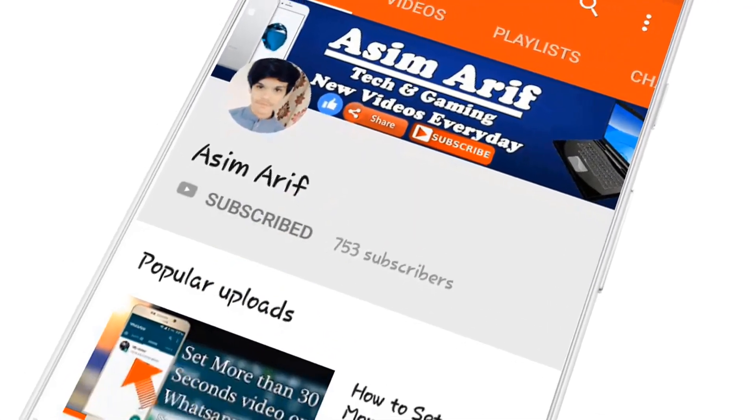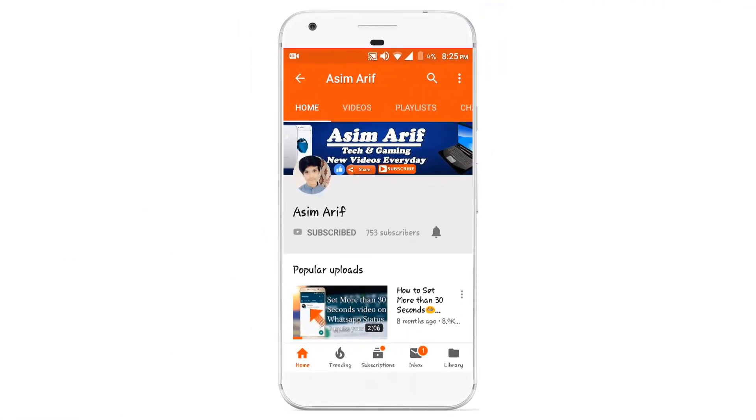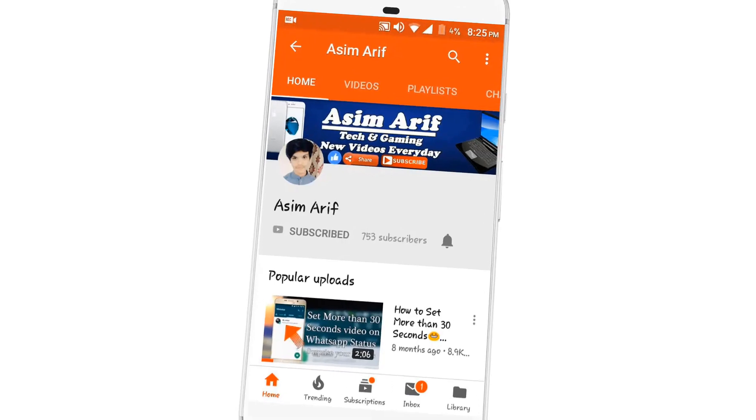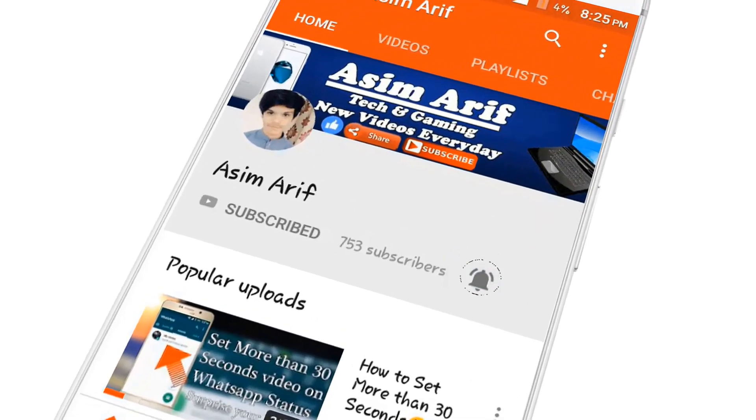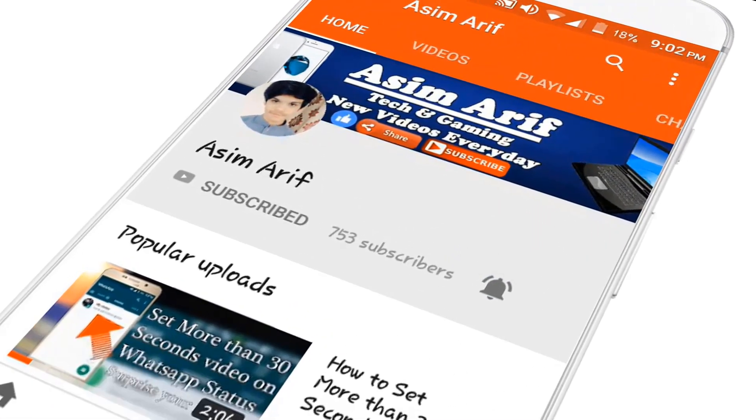Click on the subscribe button and don't forget to press the bell icon to be notified for new videos.